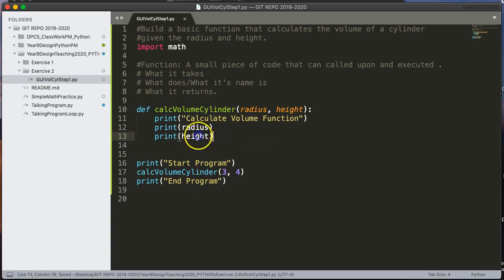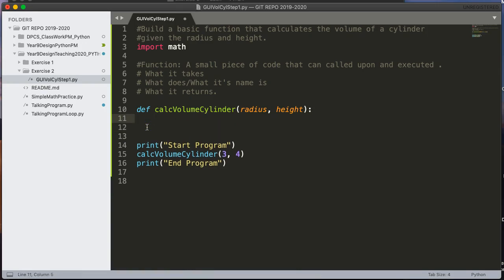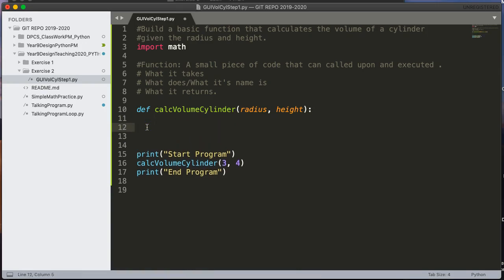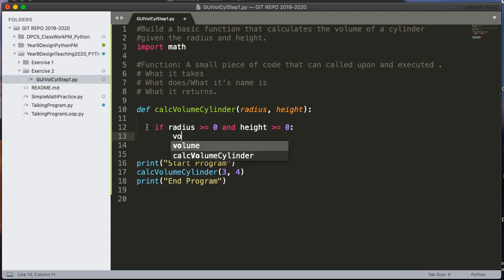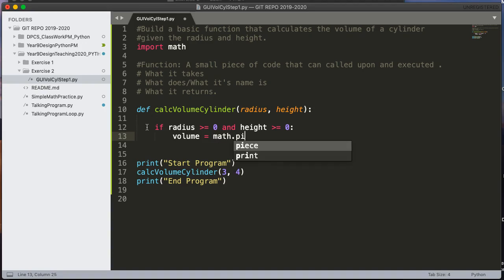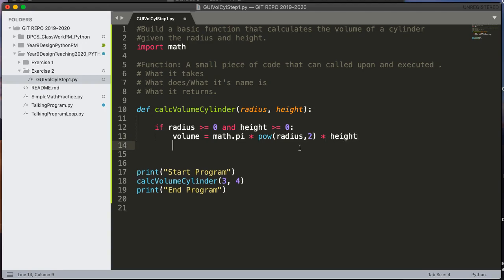So now let's actually do our calculation. I don't want my function to print anything, so I'm going to get rid of those print statements. And I'm going to write a simple if statement. I'm going to say this. If radius is greater than or equal to 0 and height is greater than or equal to 0, we're going to say the volume is equal to math.pi. So we're going to access the math module and pull the pi constant out of there, times pow. And we're using the power function. And the power function takes the first parameter, radius, to the power of 2 times the height. So I've calculated the volume there.